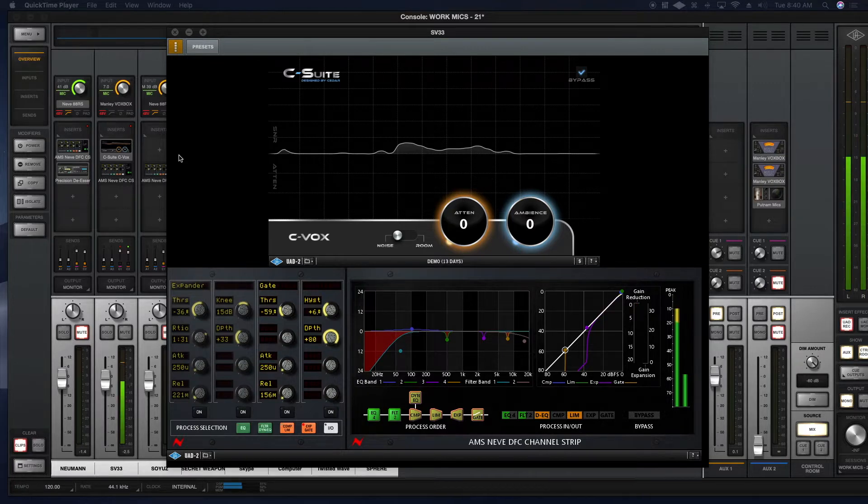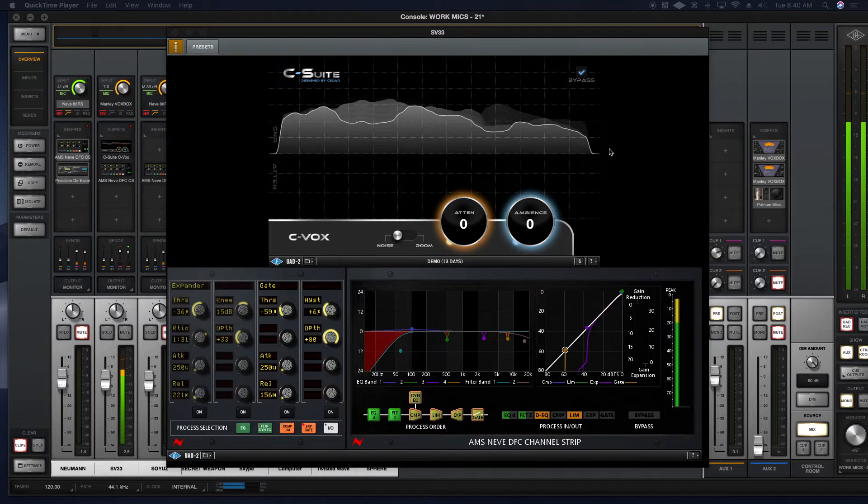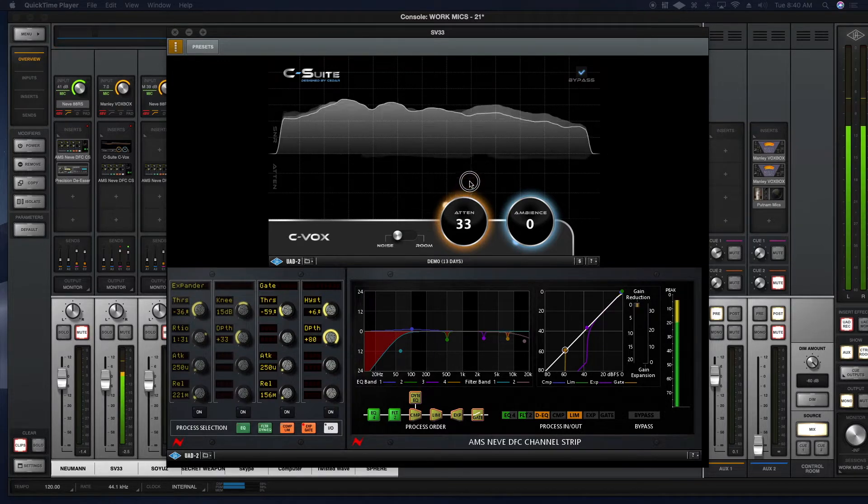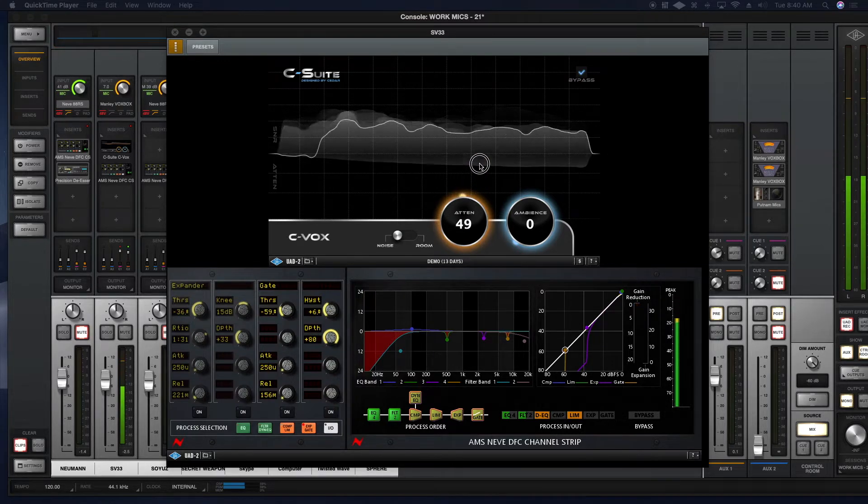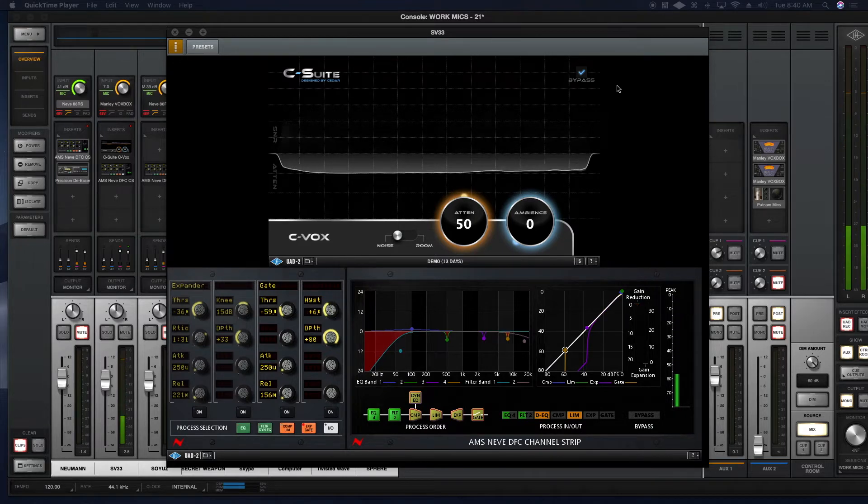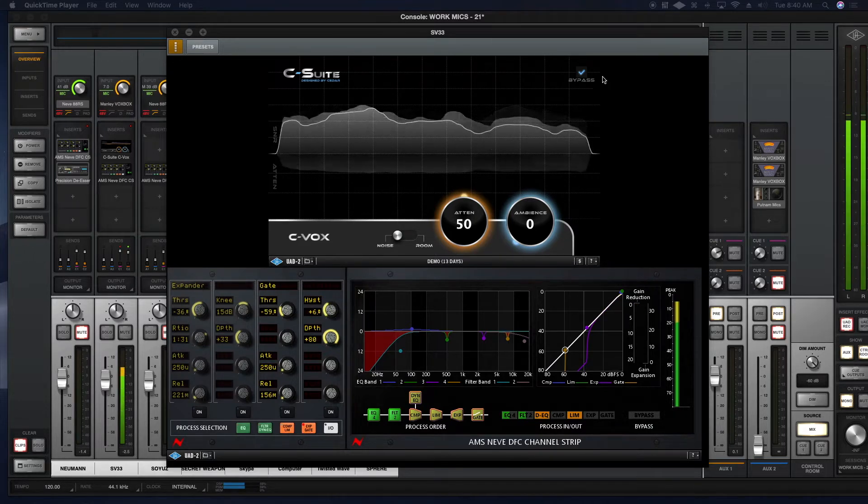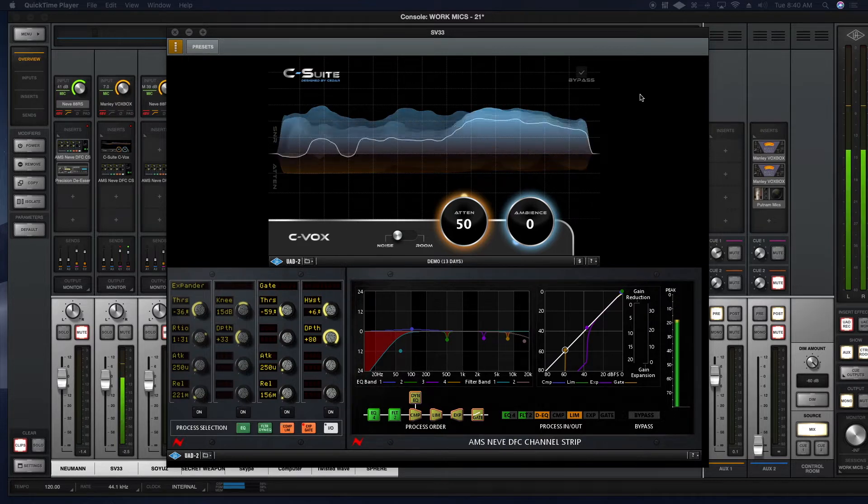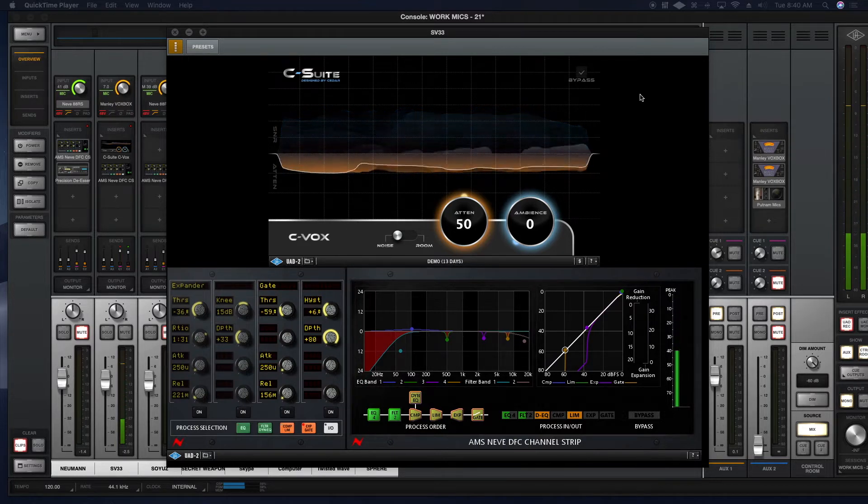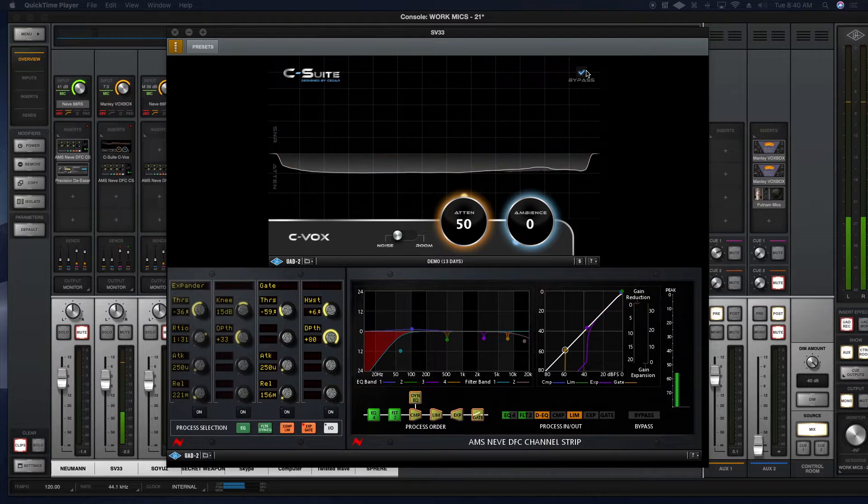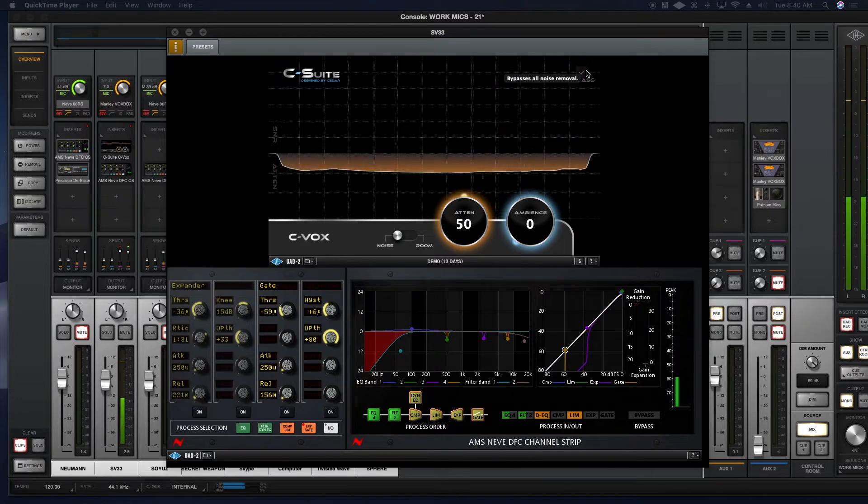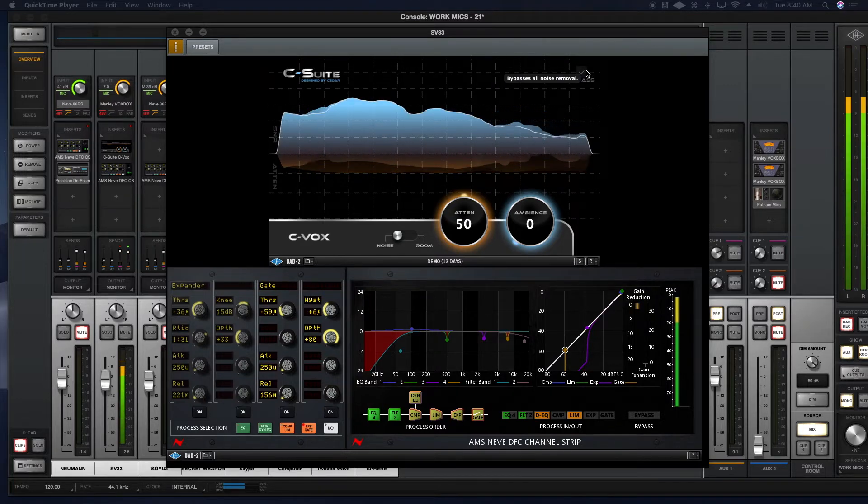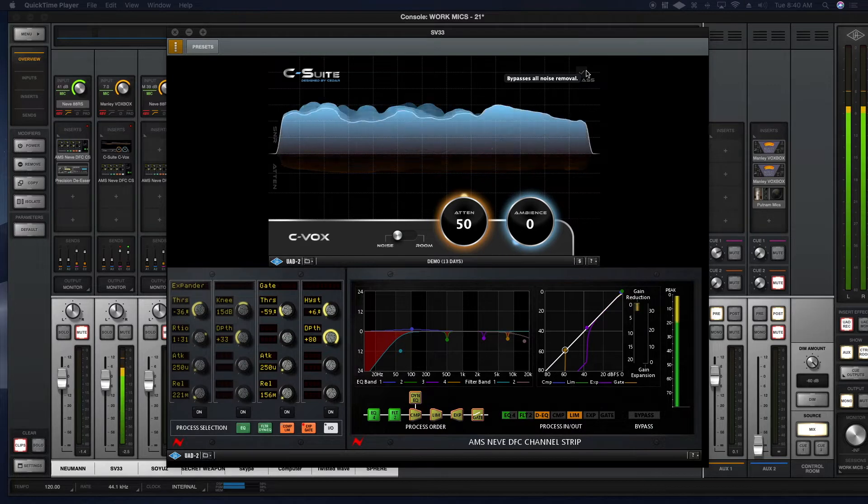So right here I'm going to turn the CVOX on. Now it's in bypass, you're not hearing any sort of noise attenuation. And I'm going to dial it up to 50. Here's still on bypass. And then all of us. So this is noise. This is 50% attenuation. So bypass off, bypass on. Wow. Pretty interesting.